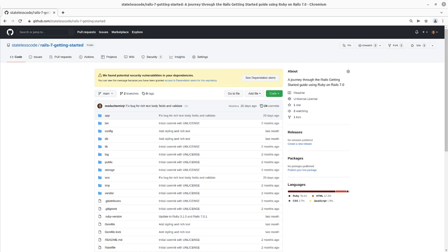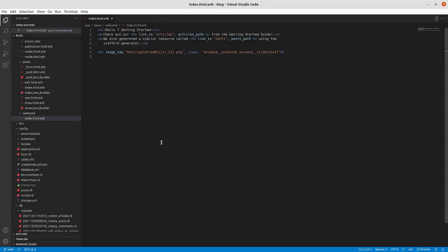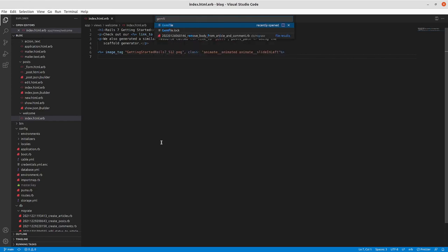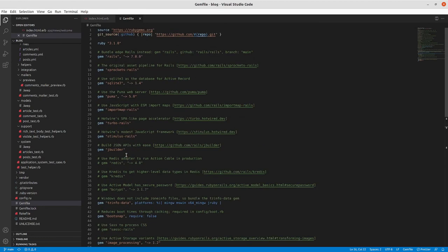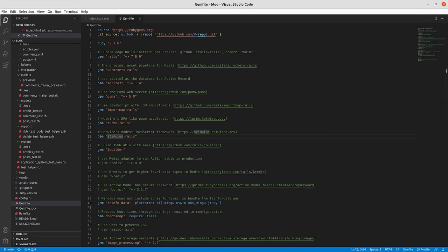I'm going to create an episode related to Stimulus. It's part of the default Rails implementation — if you create a new application, you'll have Hotwire Rails as part of your gem file. Hotwire is essentially a combination of separate things: Turbo Rails, which we've touched on in previous episodes, particularly around getting confirmations to work with Rails 7, and Stimulus.